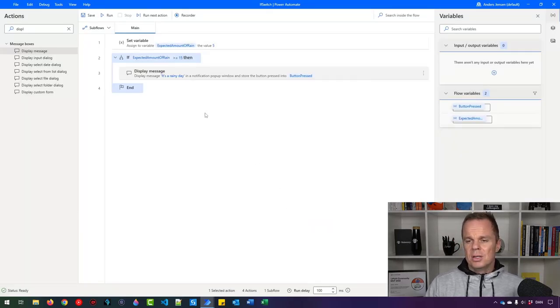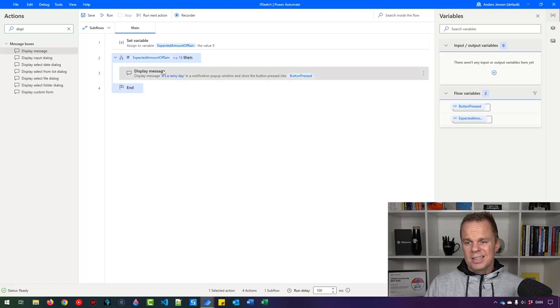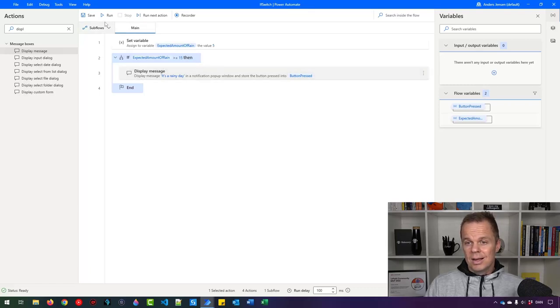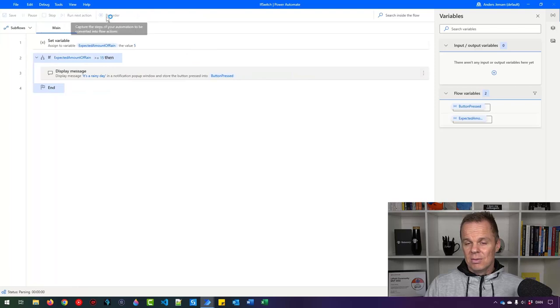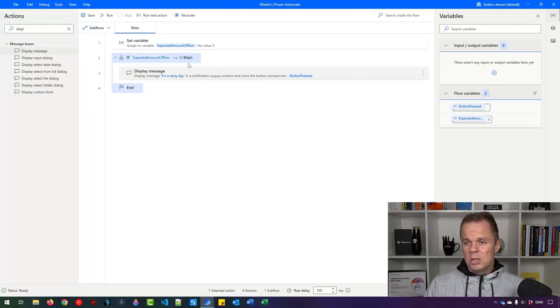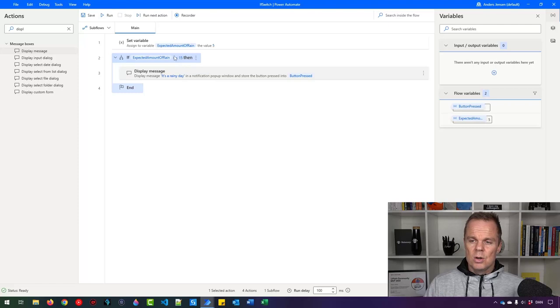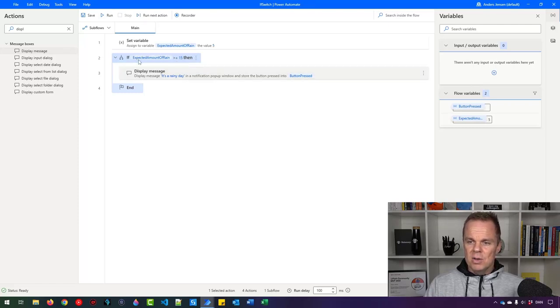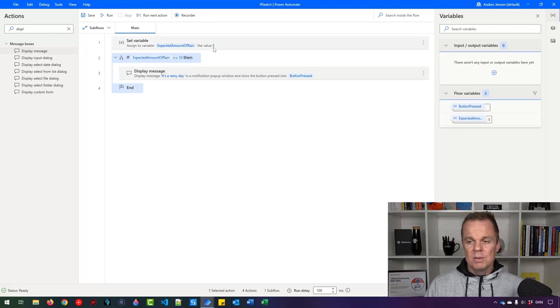Before I run it, can you tell me whether or not this display message will get shown? I'll click here. And no, it will not get shown because this expression says we only want to run whatever's in here if this value expected amount of rain is larger than or equal to 15. And it's really not.